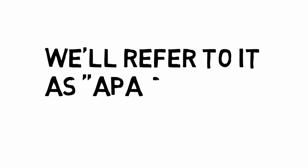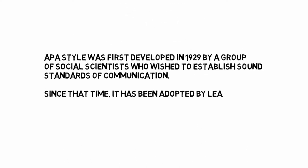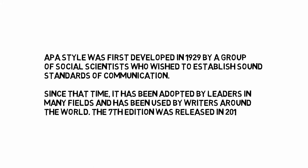We'll refer to it as APA style from here on in. APA style was first developed in 1929 by a group of social scientists who wished to establish sound standards of communication. Since that time, it has been adopted by leaders in many fields and has been used by writers around the world. The seventh edition was released in 2019.